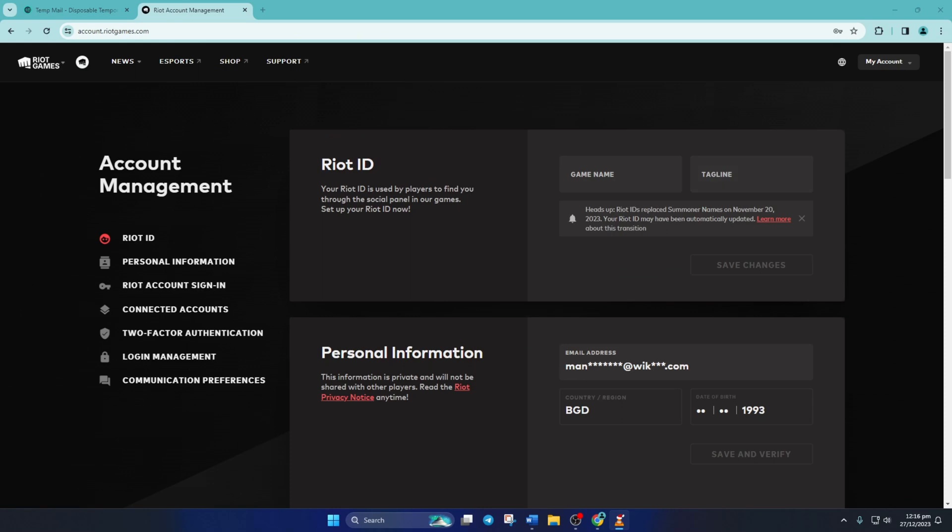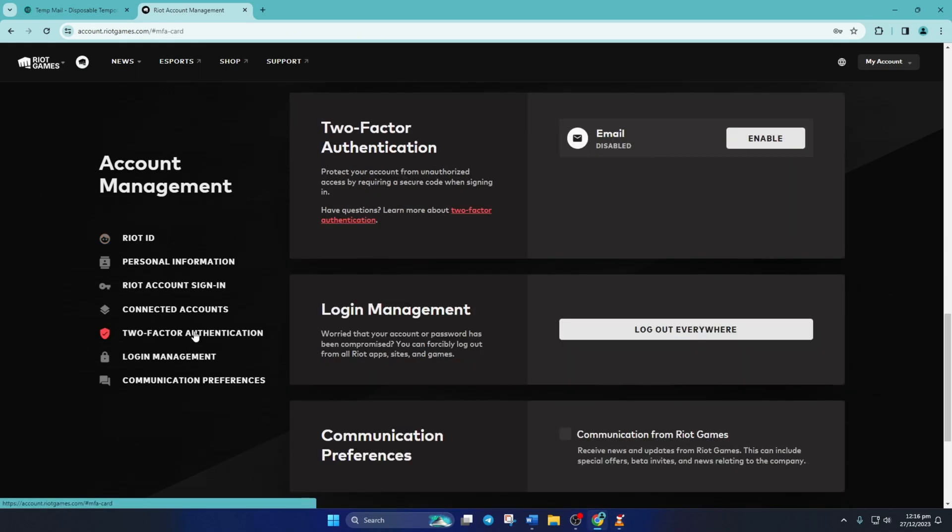Now wait for this page to load. Then click on the two-factor authentication from the left side menu. After that, just click the enable button here.